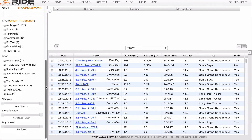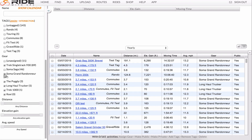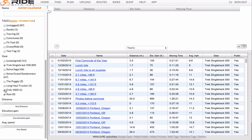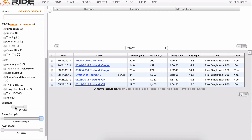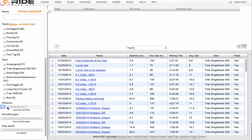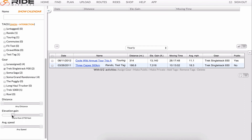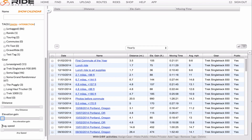You can also sort by specific bikes. Then, we can move these sliders to sort by distance, by setting a minimum and maximum distance. We can also sort by elevation gain or average speed.